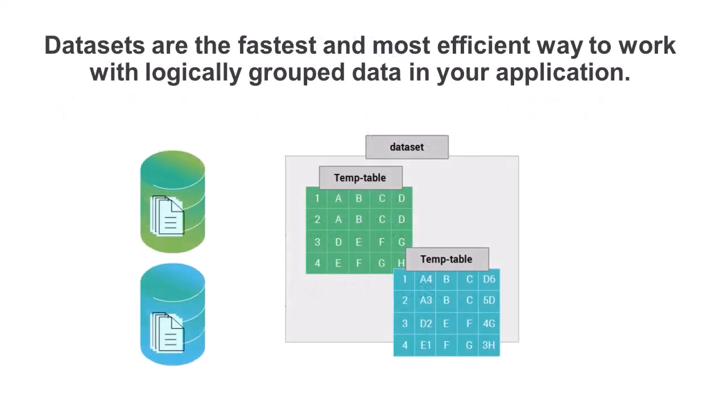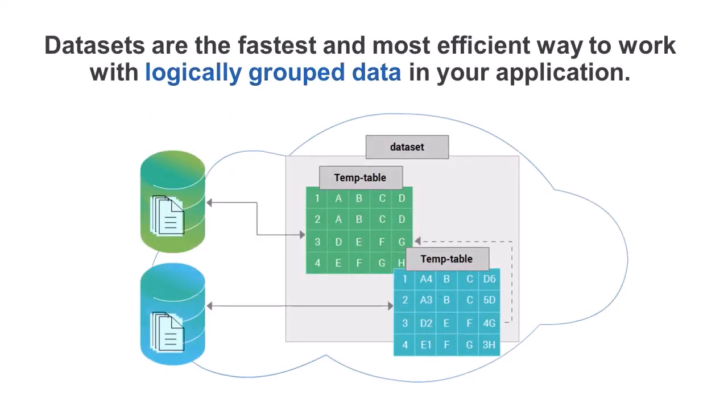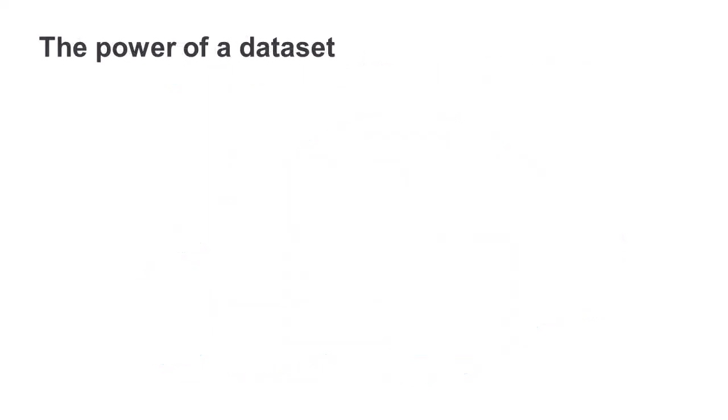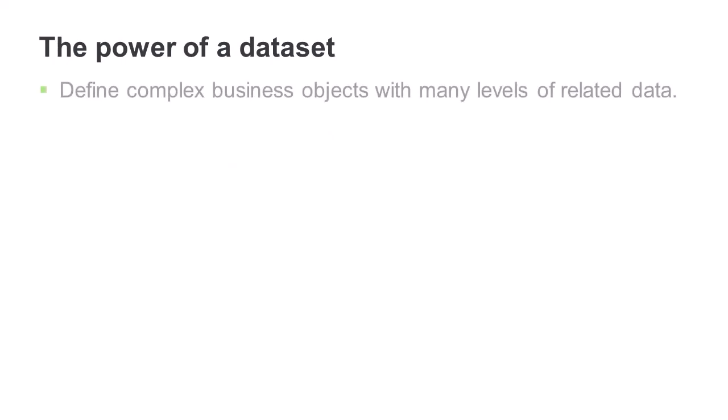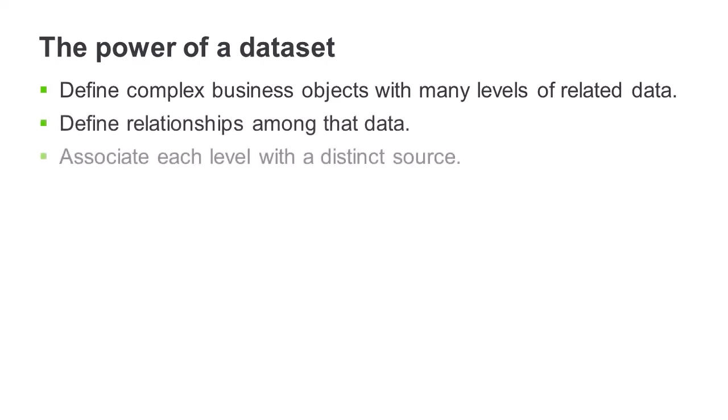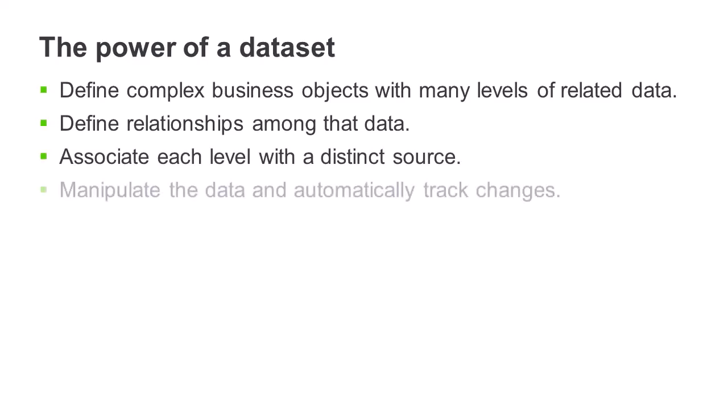Datasets are the fastest and most efficient way to work with logically grouped data in your application. There are many benefits to using a dataset. With datasets, you can define complex business objects with many levels of related data, specify the relationships among that data, associate each level with a distinct source, manipulate the data and automatically track changes to it.